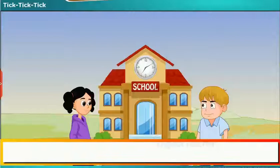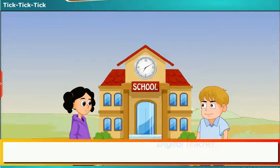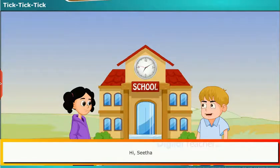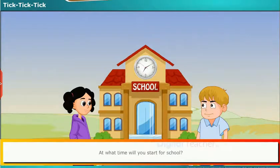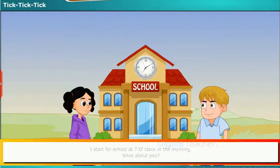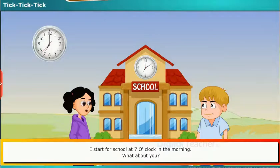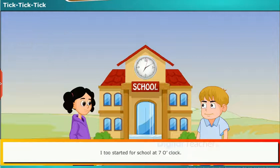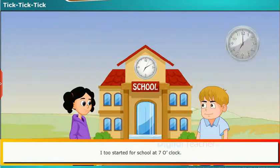Let us observe the conversation between Ram and Sita. They are discussing whose home is farther from school. Hi Sita! Hi Ram! At what time will you start for school? I start for school at 7 o'clock in the morning. What about you? I too start for school at 7 o'clock.